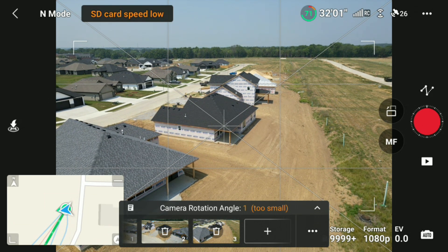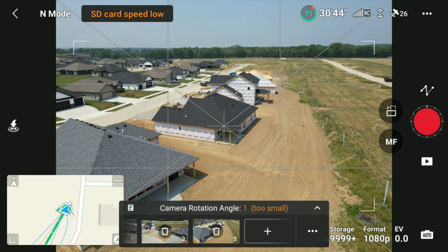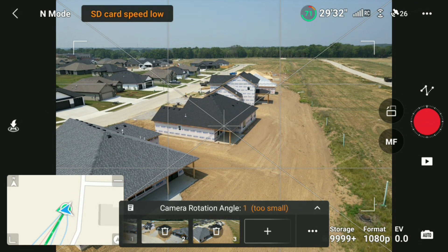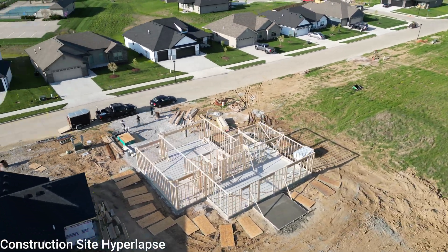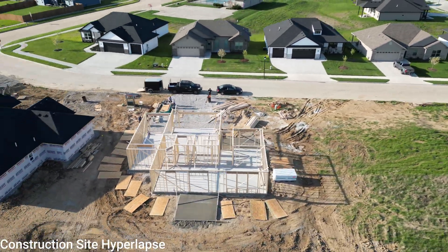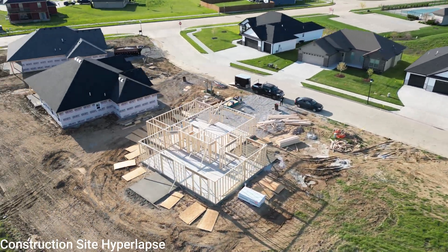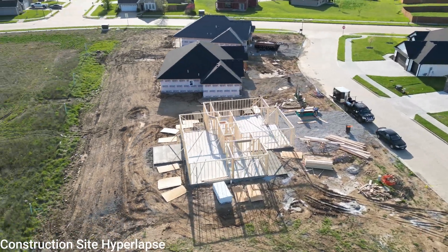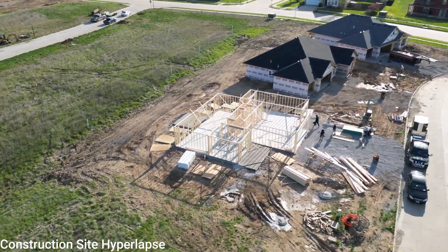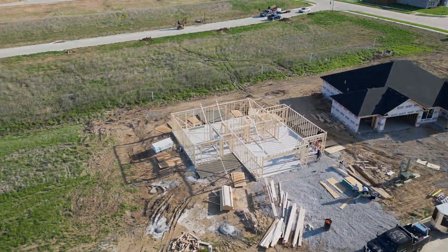You can use that on any construction site, or you can use it in the city — some people like to use it in the city. Today I just wanted to show you how to use hyperlapse. If you have any questions please let me know, thanks for watching!